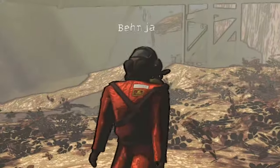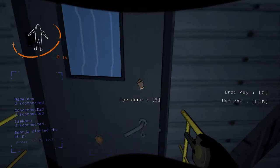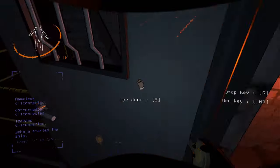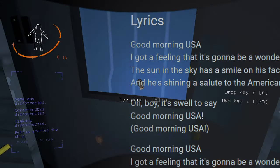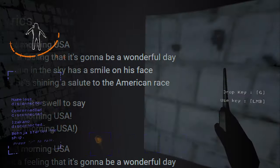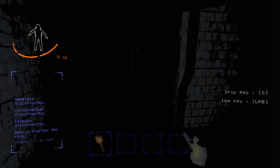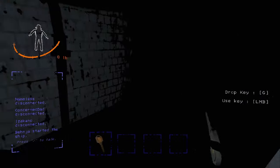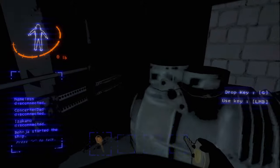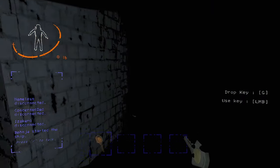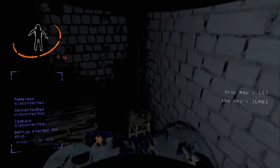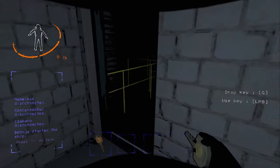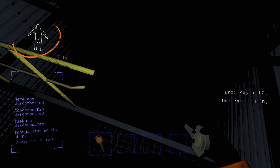What did you say? I've never seen a turret disable. Hey USA, I got a feeling that is going to be a wonderful day. The sun in the sky has got a smile on his face and is shining a salute to the American race.